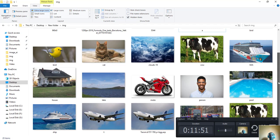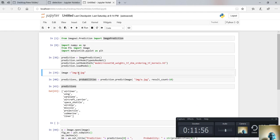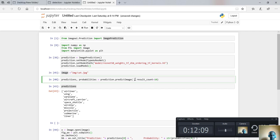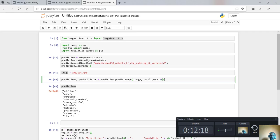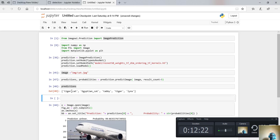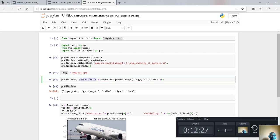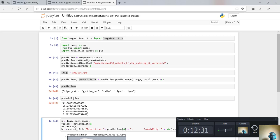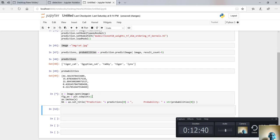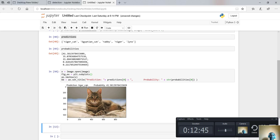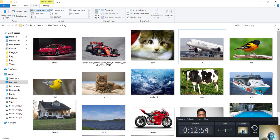Now I want to predict two more images. I'll predict this cat — I change the source code to 'cat.jpg' and set the number of classes to 5. As you can see, we have five classes with their probabilities. Tiger cat has the highest probability, followed by Egyptian cat. Visualizing the output confirms the highest prediction is tiger cat with a probability of 41.38 percent.